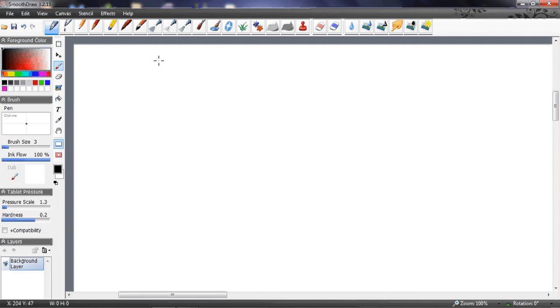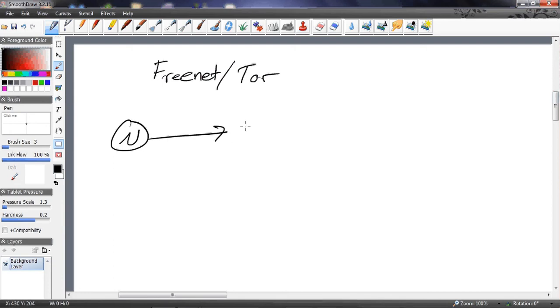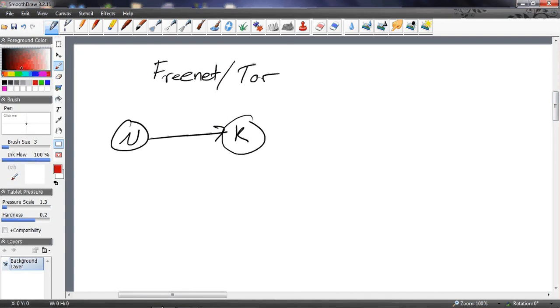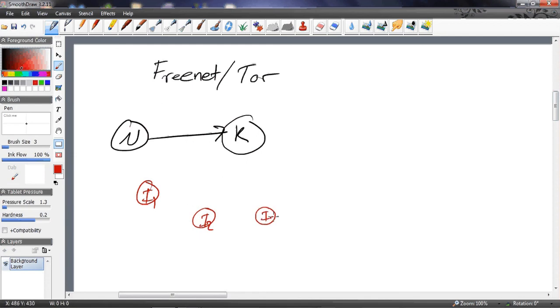They both work the same way. If you're the node down here, we'll call you N, and you want to send data to an illegal website for your authoritative country, we'll call it K, then instead of going directly, we're going to go through some intermediate nodes i1, i2, and i3.